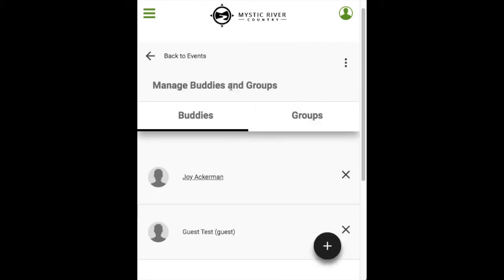Click on the three dots to select Manage Buddies and Groups. This is where you can manage your favourite people — you can create individuals or groups of people that you hang out with on a regular basis, saving time when you register for events in the future. For more details, please watch the Manage Buddies and Groups video.